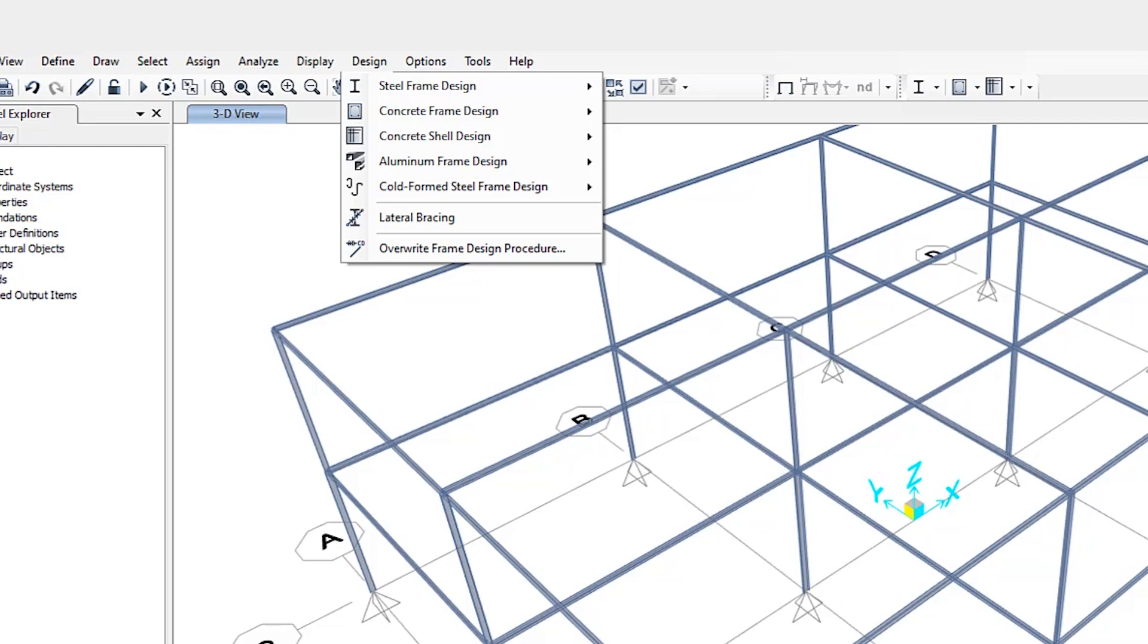Automated design at the object level is available for any one of a number of user selected design codes as long as the structures have been first modeled and analyzed by the program. Model and analysis data such as material properties and member forces are recovered directly from the model database and are used in the design process in accordance with the user defined and default design settings.